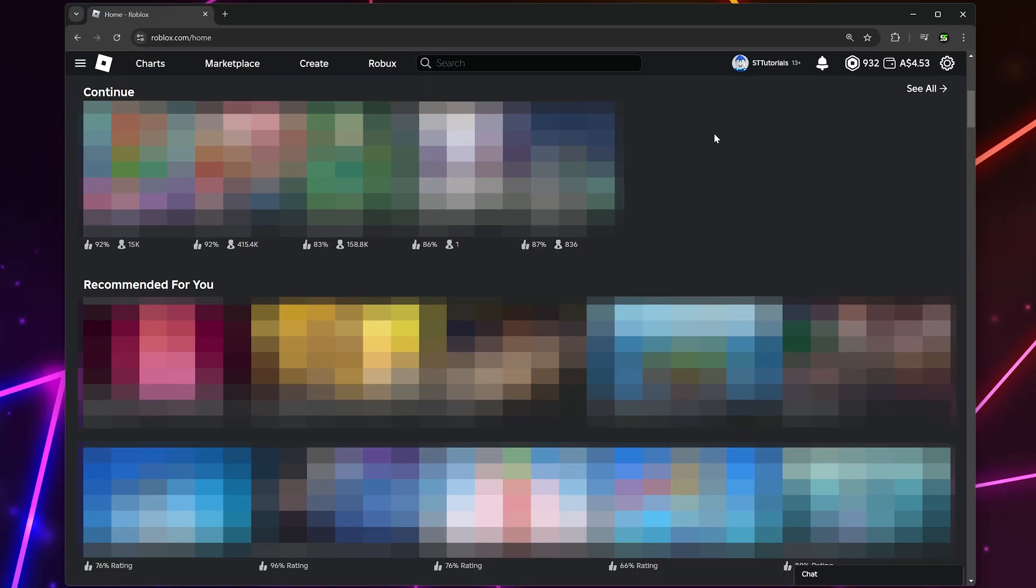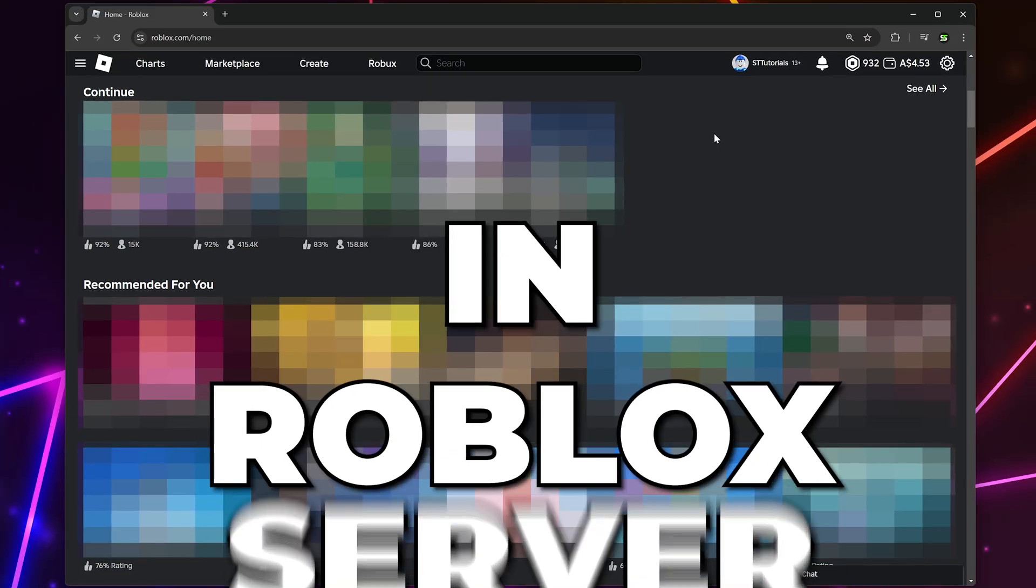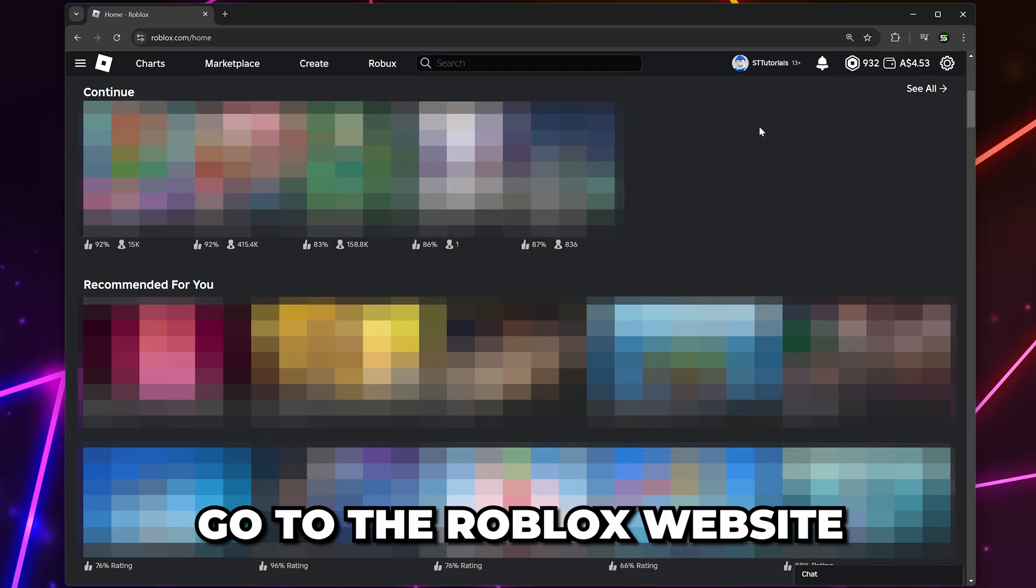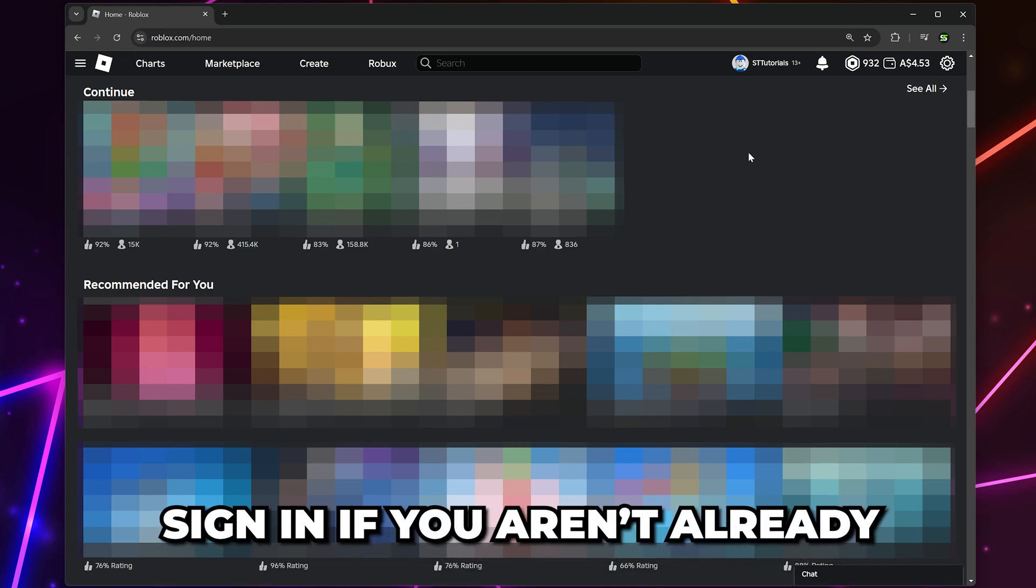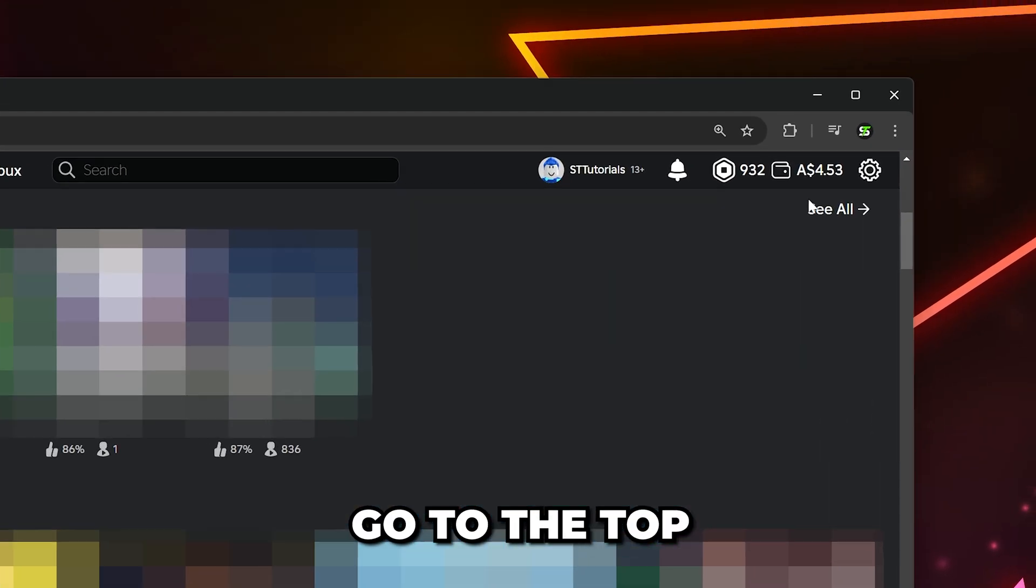In this video, I'll be showing you how to join a private server in Roblox. Start by going to the Roblox website and sign in, or open the Roblox app.